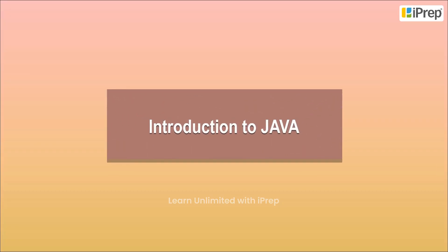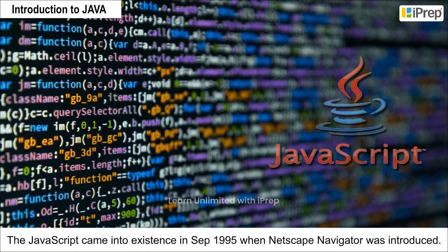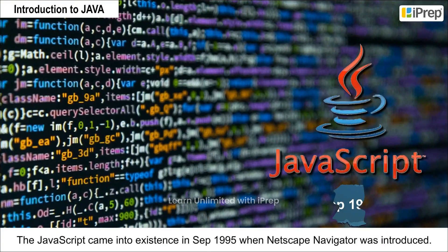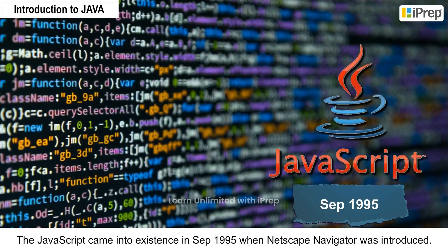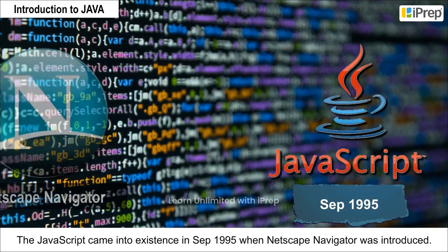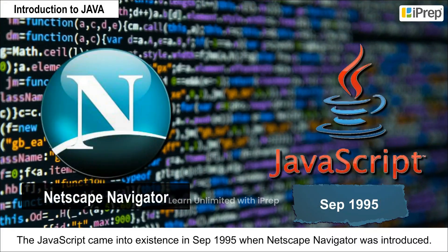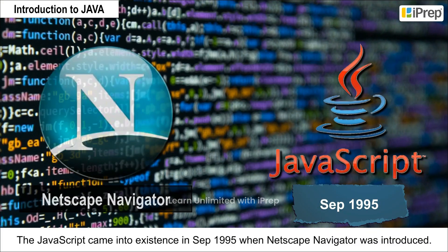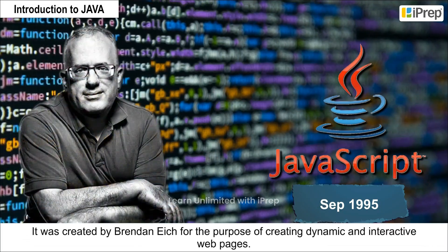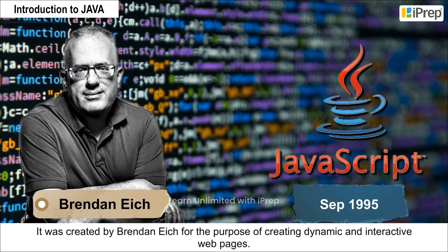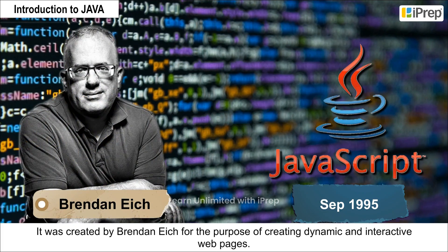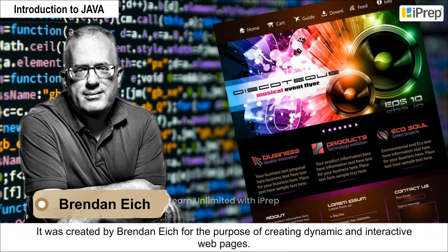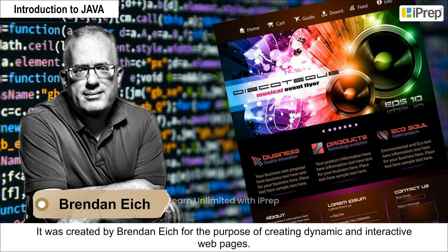JavaScript came into existence in September 1995 when Netscape Navigator was introduced. It was created by Brendan Eich for the purpose of creating dynamic and interactive web pages.